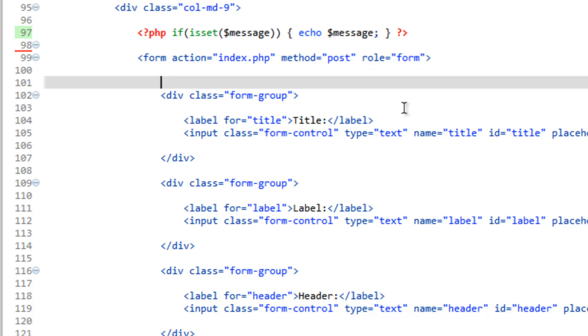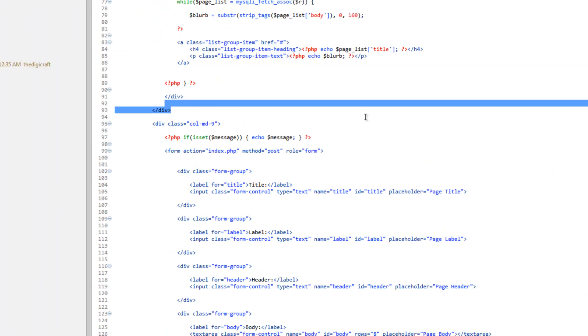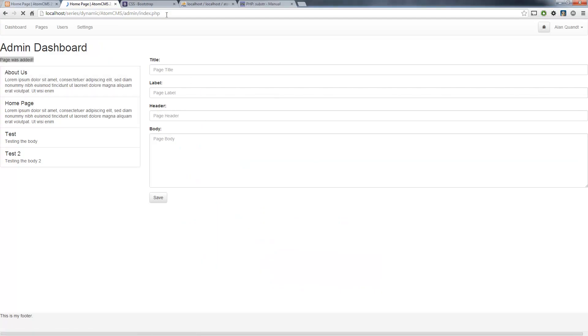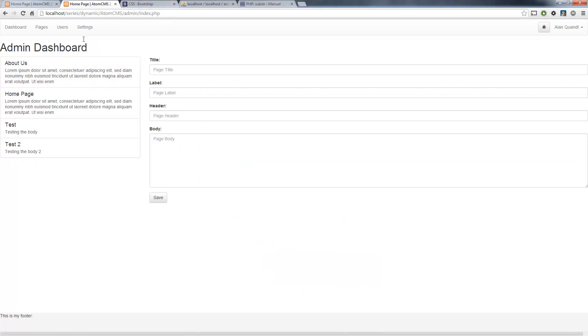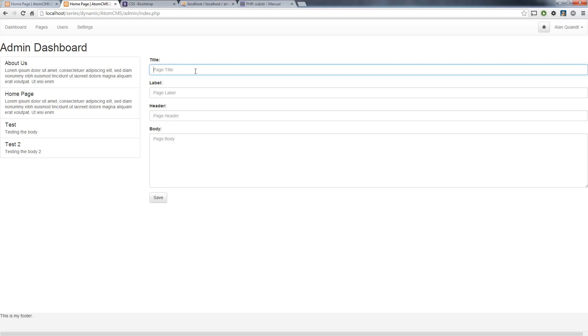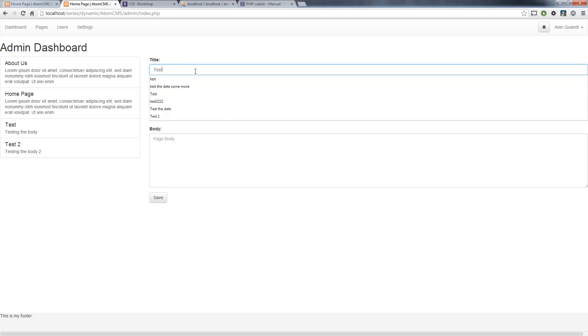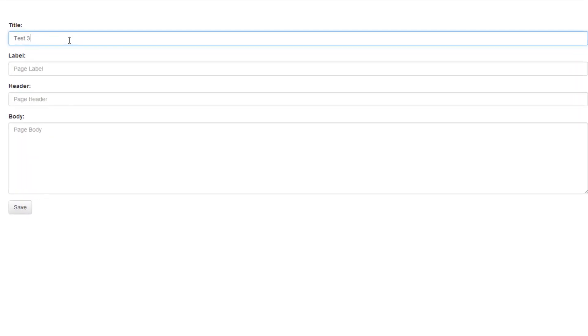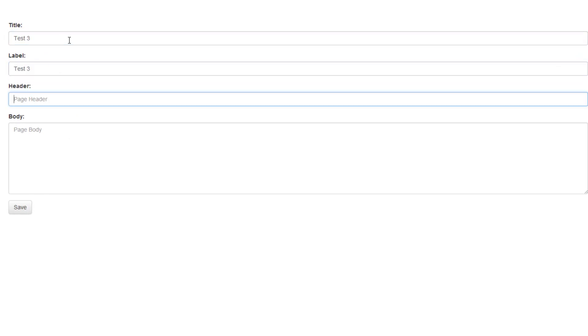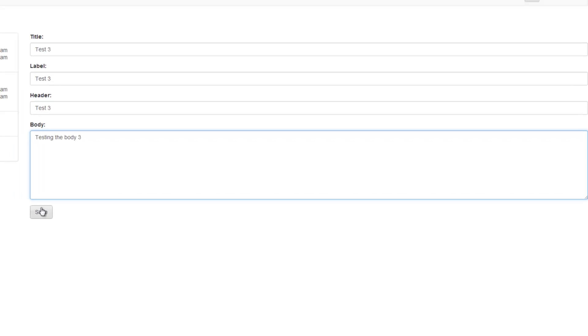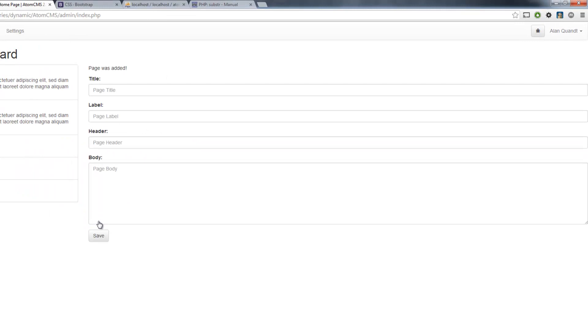Now let's go ahead and test it. Let's reload the page, and again I say reload not refresh because it's going to ask to send the form again. Let's send it some more sample information here: test three, test three, and test three, testing the body three. Save.